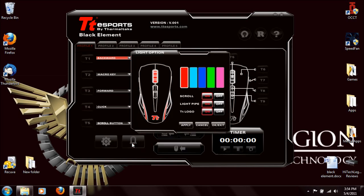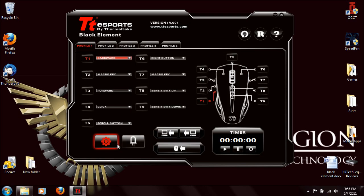With each individual profile, you can set the different lighting options as well — turn it to the color you want, and turn off each individual area if you want different setups.